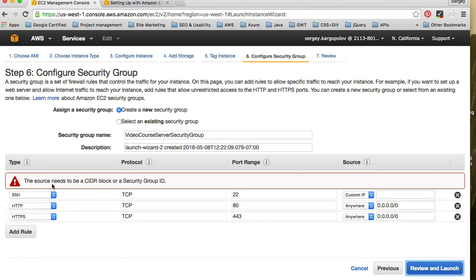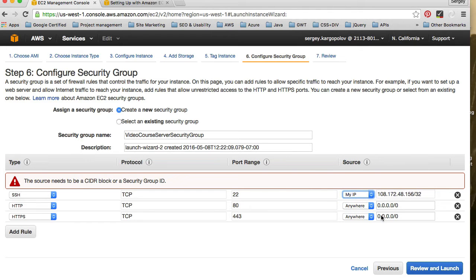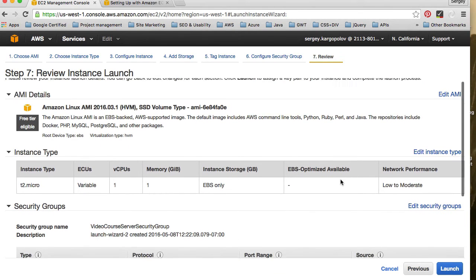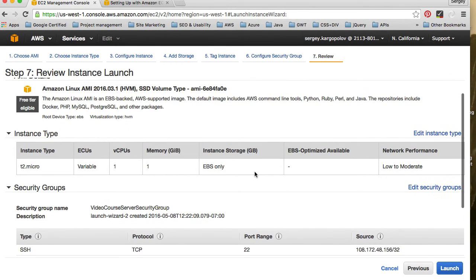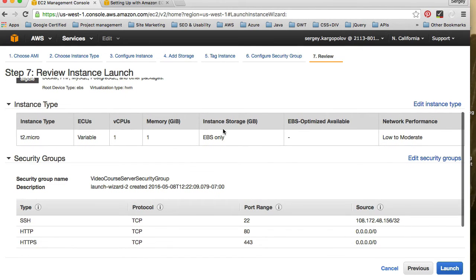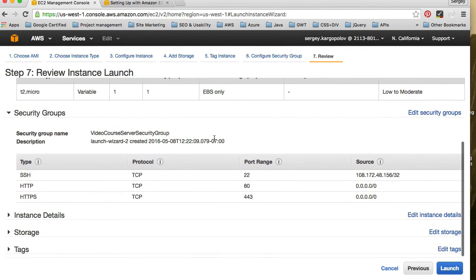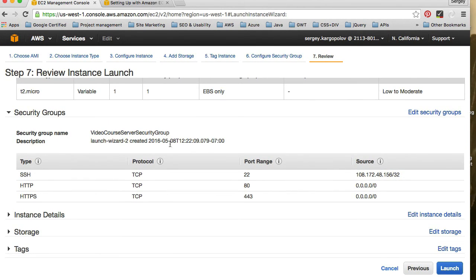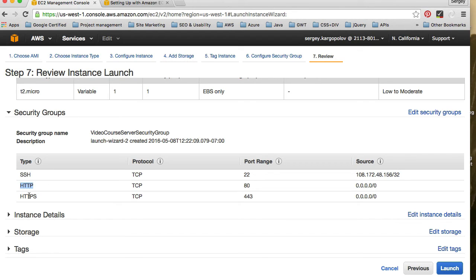So review and launch. What is it? The source needs to be block or security group. Oh, I've left something. So custom IP. I'll choose my IP address. HTTP anywhere. HTTPS anywhere. Okay, so review and launch. Okay, now the last step is to review what we currently selected. So we have a micro instance with one gigabyte of memory with Elastic Block storage available for us. We have configured security group. We can connect to our computer through SSH. And we can connect to it. We can send HTTP requests and HTTPS requests from anywhere.